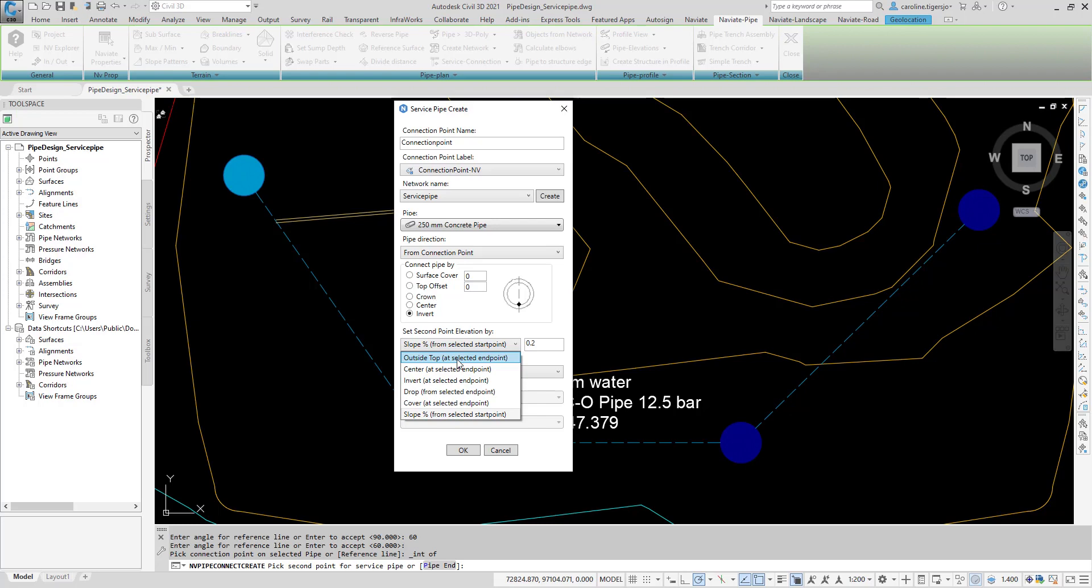Drop sets the elevation of the end point as a distance from the stored value. And Slope sets the slope of the service pipe.